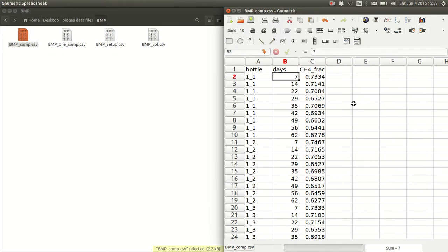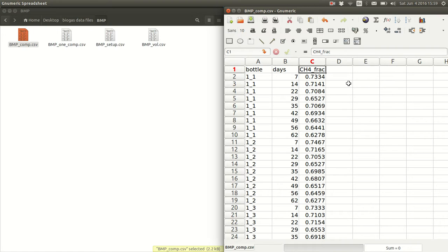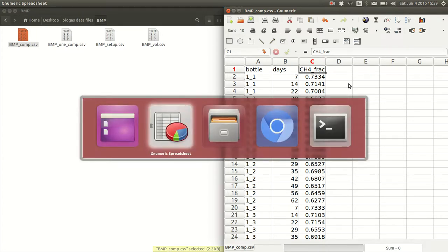Let's take a look at the composition data file. It's similar. We have the bottle ID column, the time column. But our third column now is the methane content of the biogas. And for OVA, it needs to be normalized by the sum of the CO2 and the methane contents. So here we have 73% methane. This could also be entered as a percentage. It could have been 73.3.